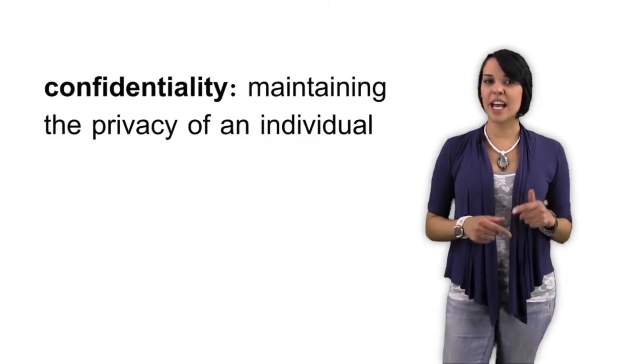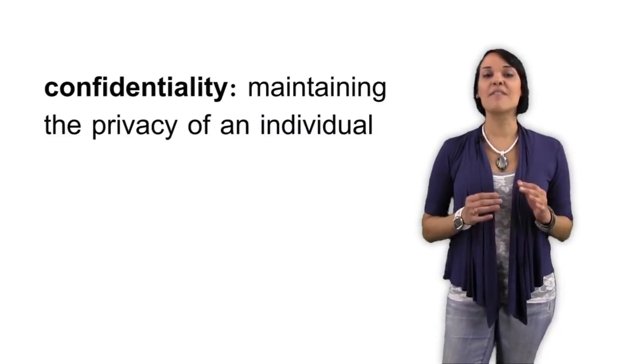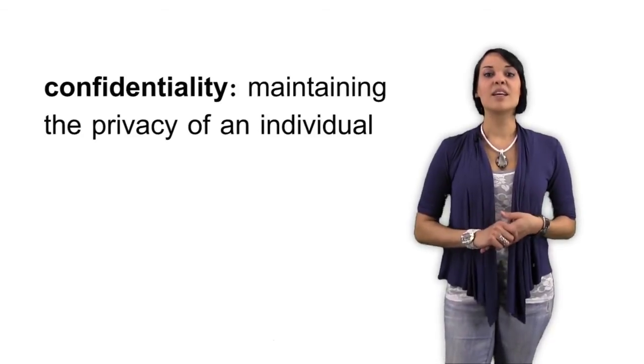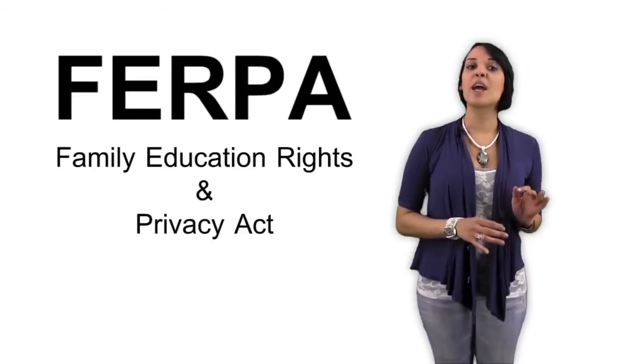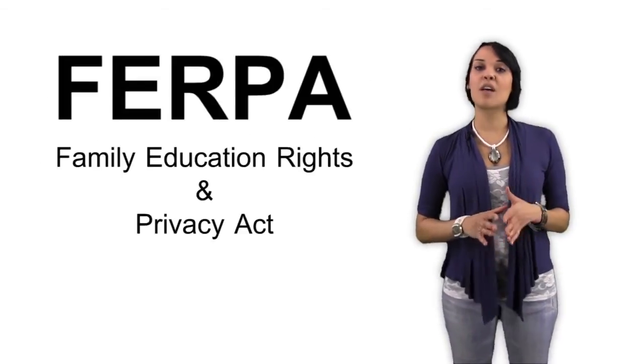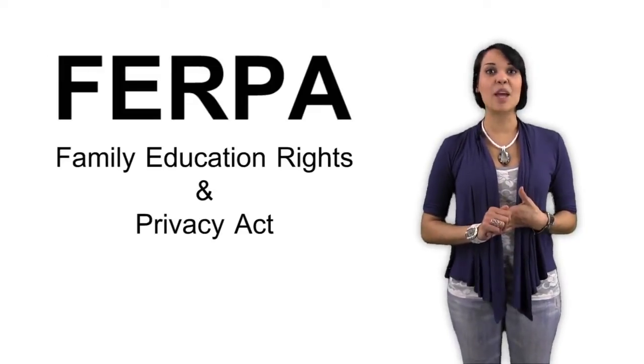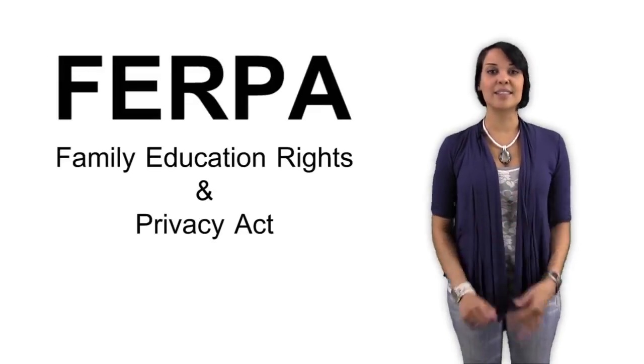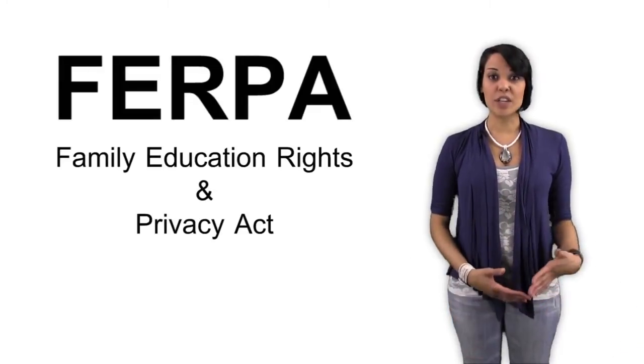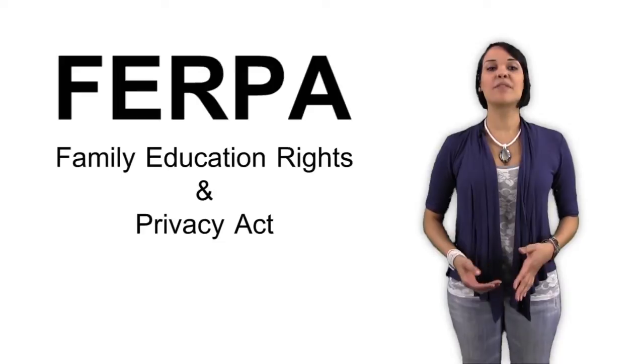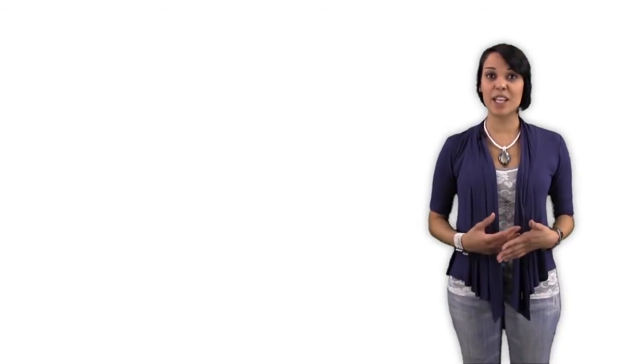Remember that confidentiality is an important part of any school experience. Student information is protected by federal law through the Family Education Rights and Privacy Act. Your instructor and other school officials are responsible for maintaining the privacy of your information, such as your grades, phone number,